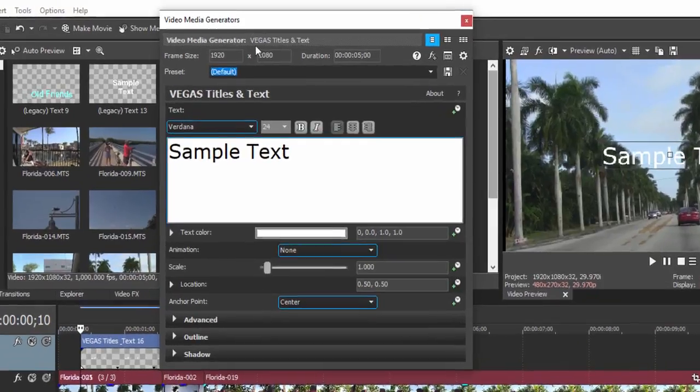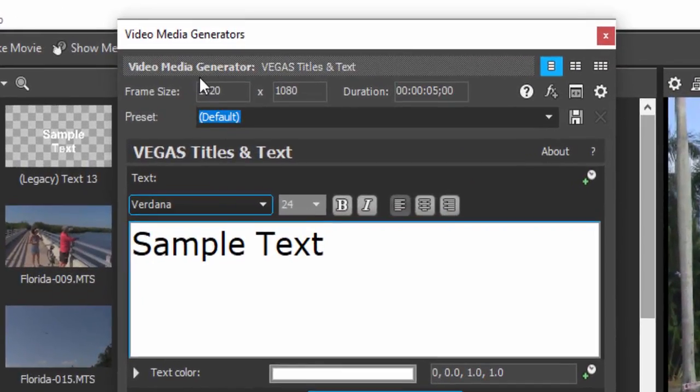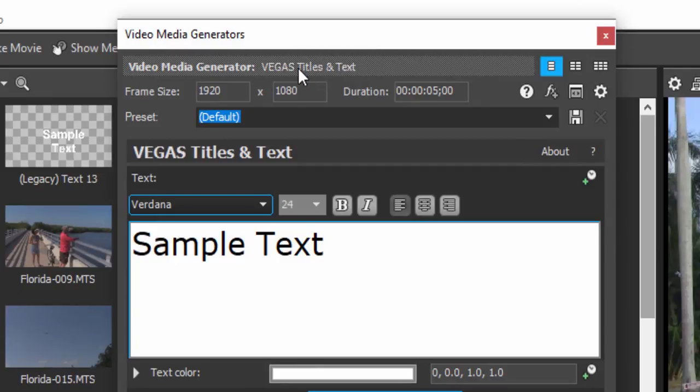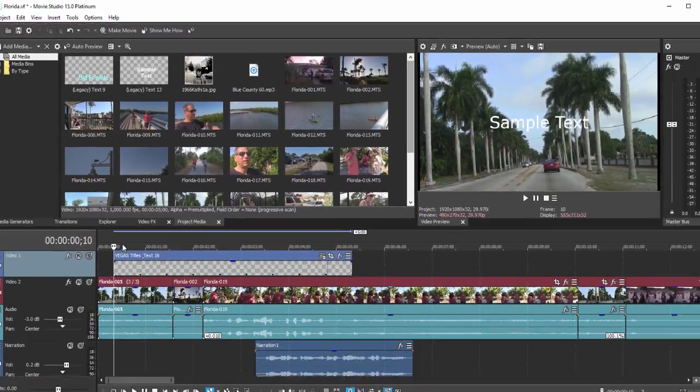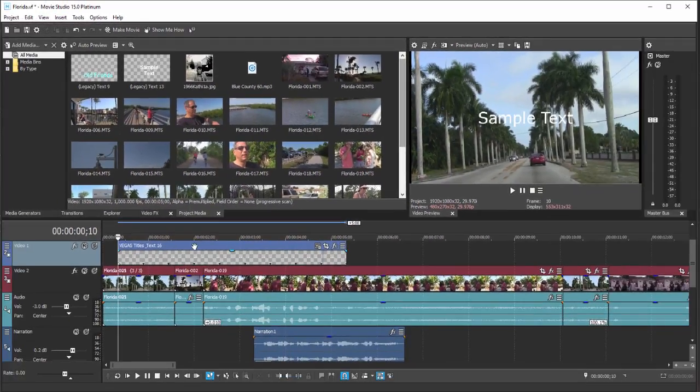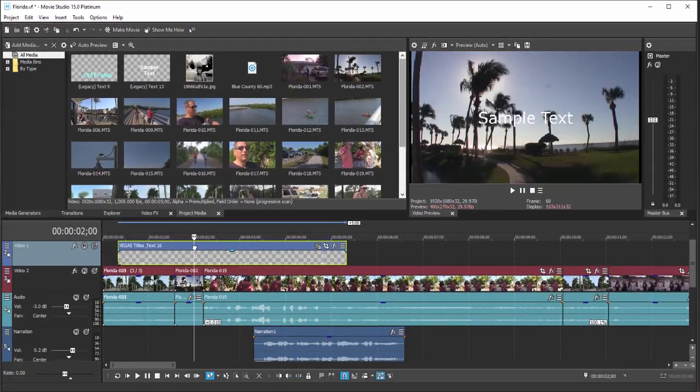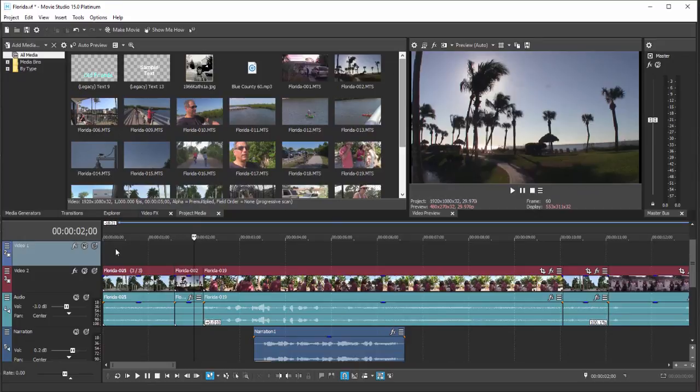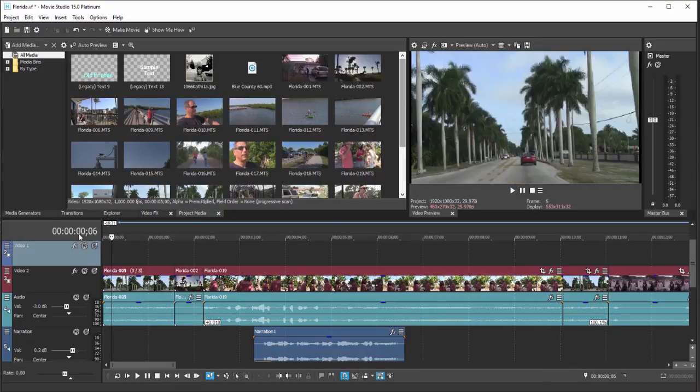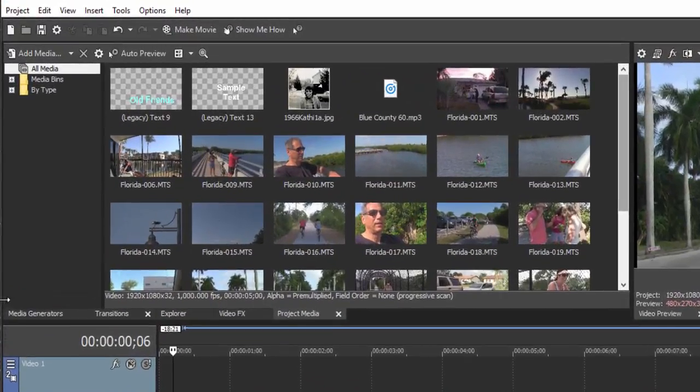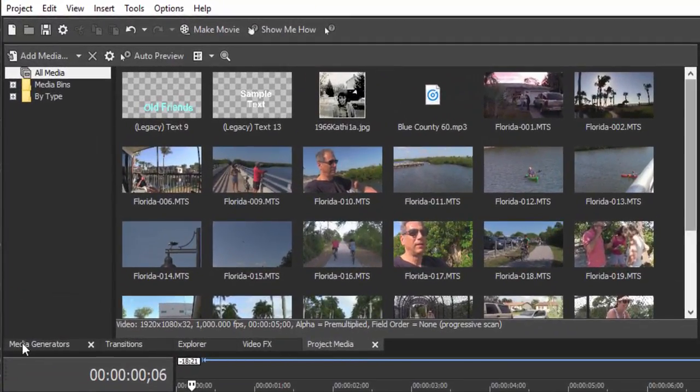Now you notice that it's up here at the very top of the video media generators panel. It says it is a Vegas Titles and Text title, and I'll tell you what that means in just a second here. Let me delete that title from our timeline and let's go over to the tab in the upper left-hand corner called Media Generators.